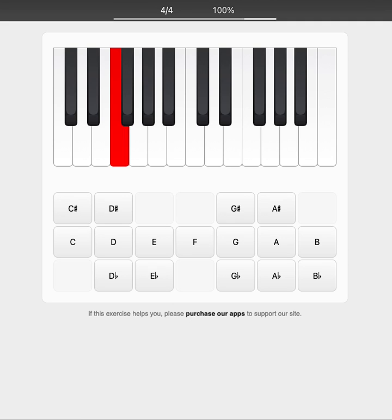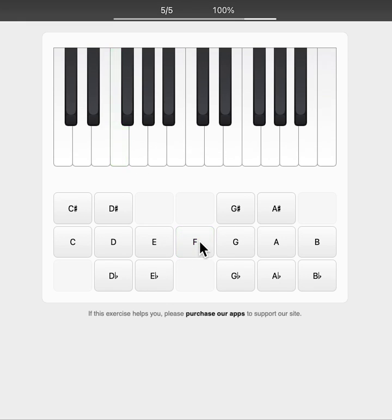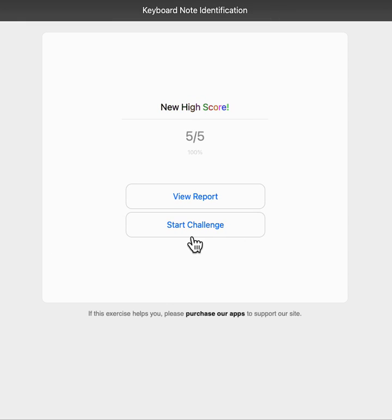This is about submitting a verification code when you're in challenge mode on musictheory.net. After you've answered your last question, identifying what note this is, you'll be prompted with a screen showing your high score.